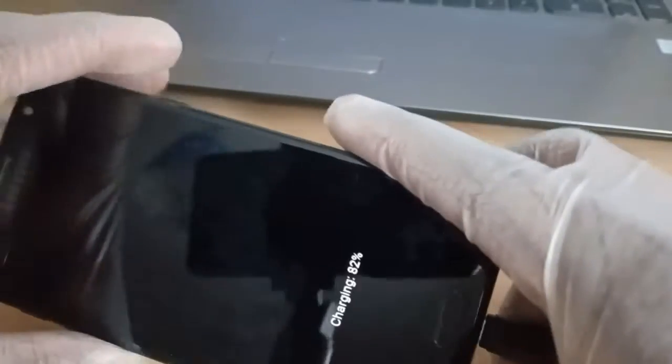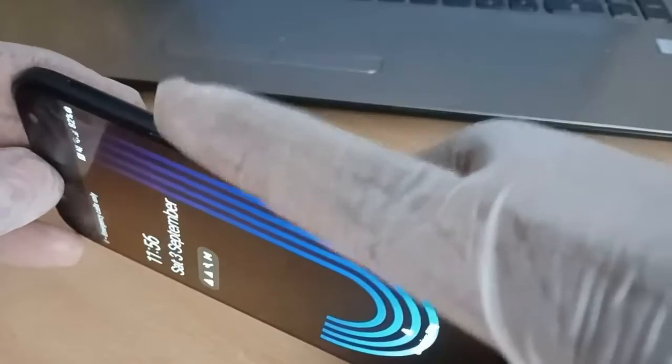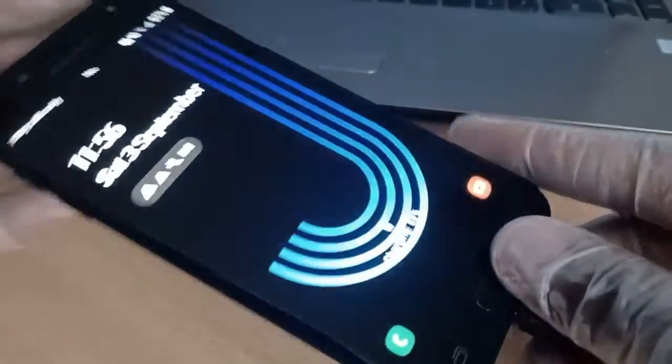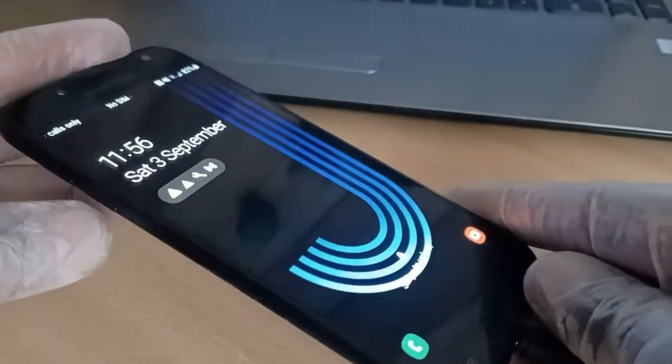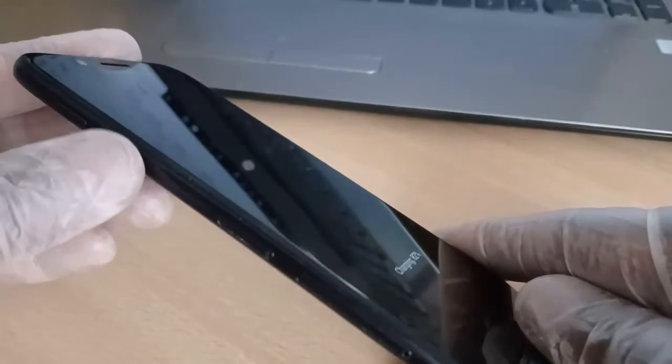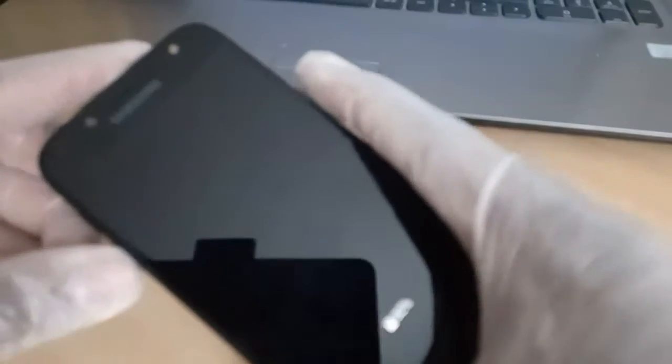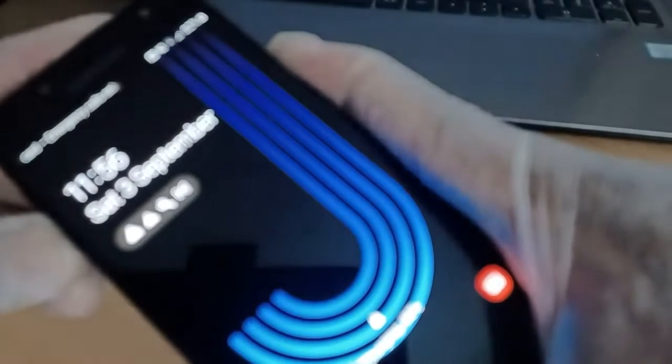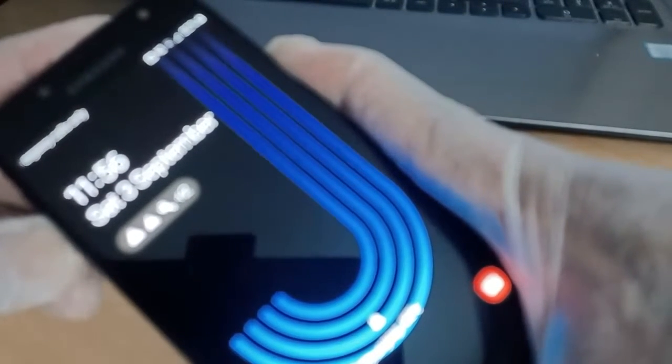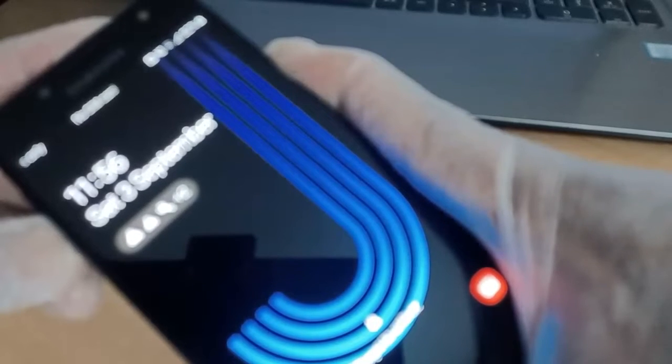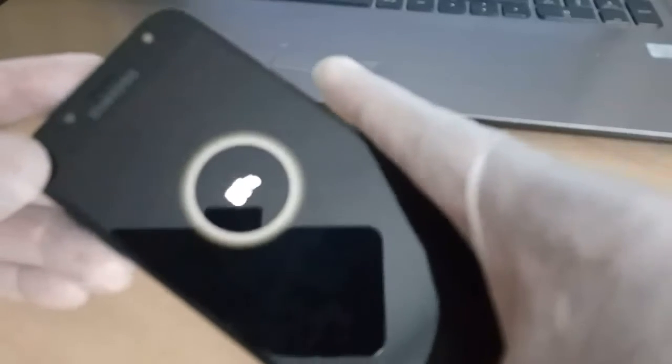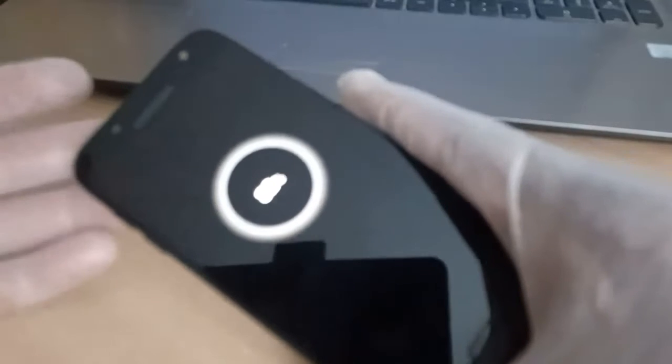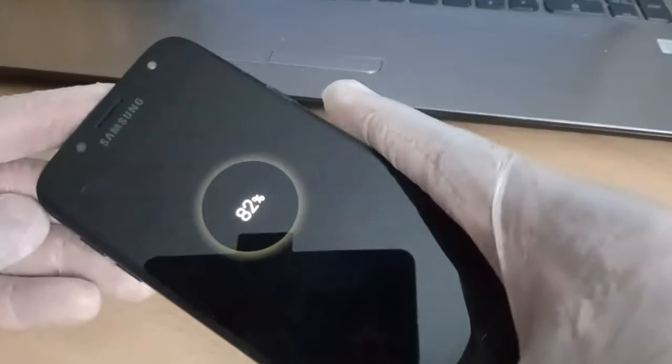Right now, what you have to do is go for the power button. Hold down the power button and the volume down simultaneously. Keep holding, keep holding, keep holding until you see this icon. Just release your fingers and wait for a while. As you can see, it's switched off.